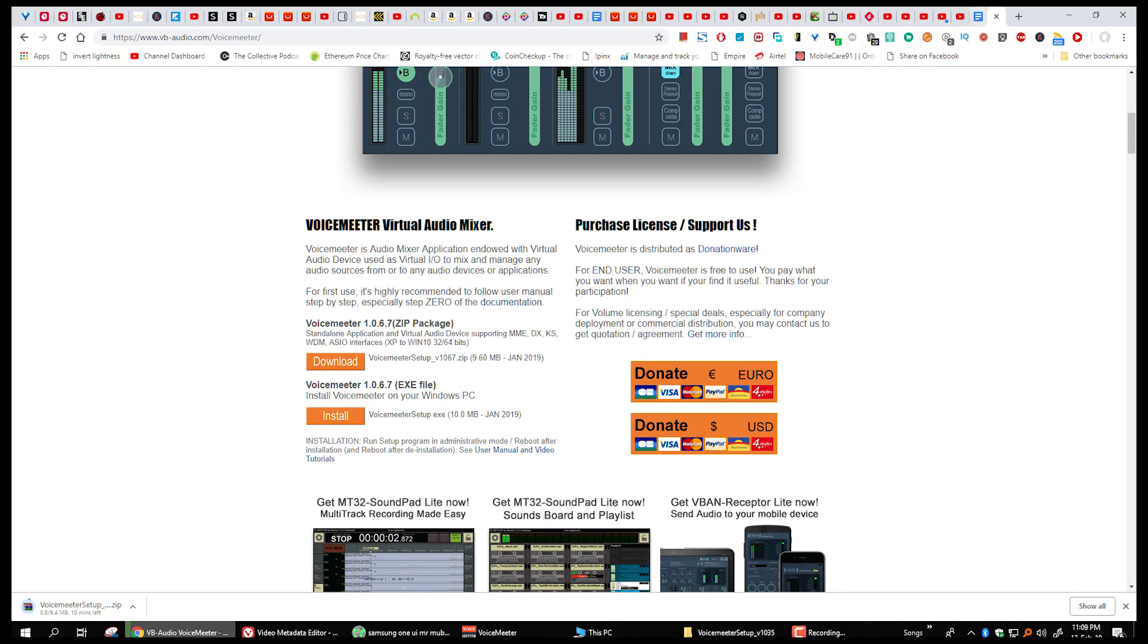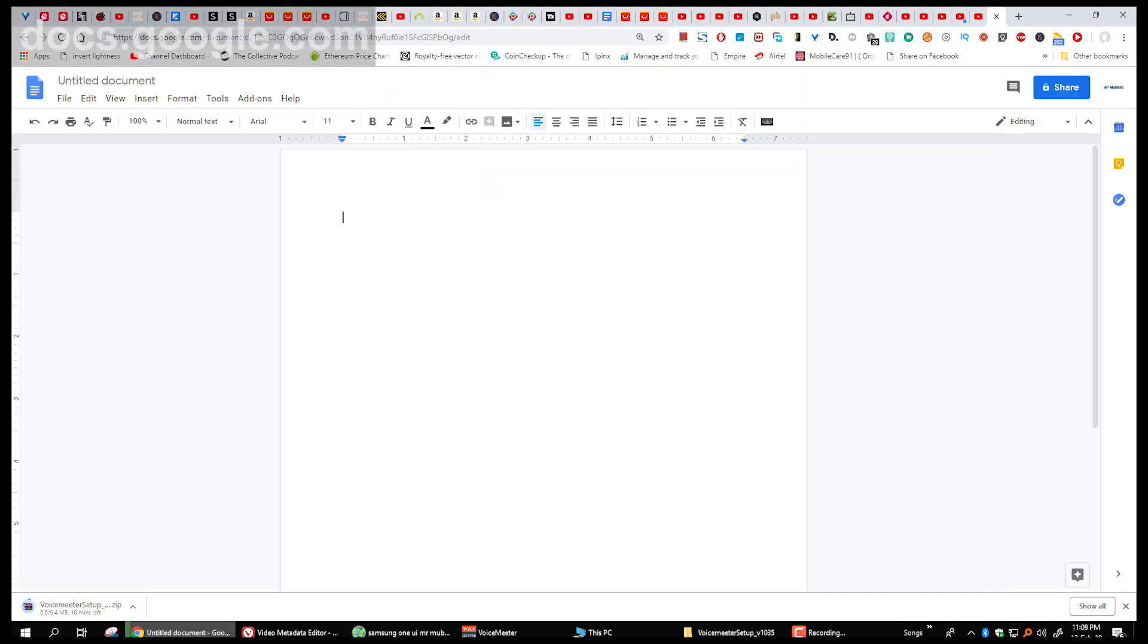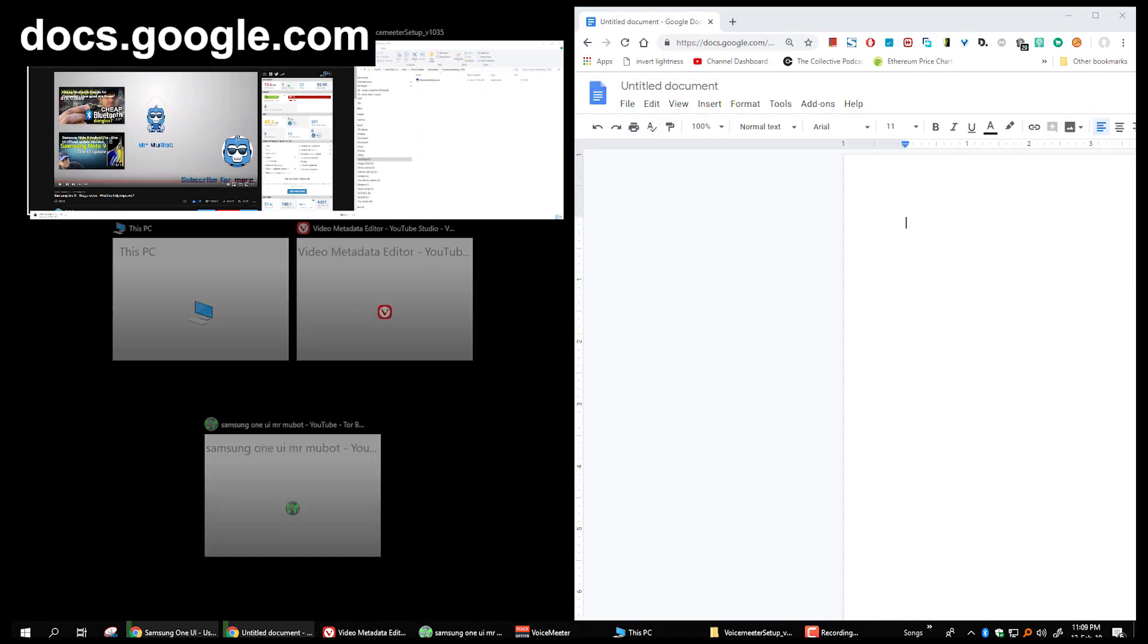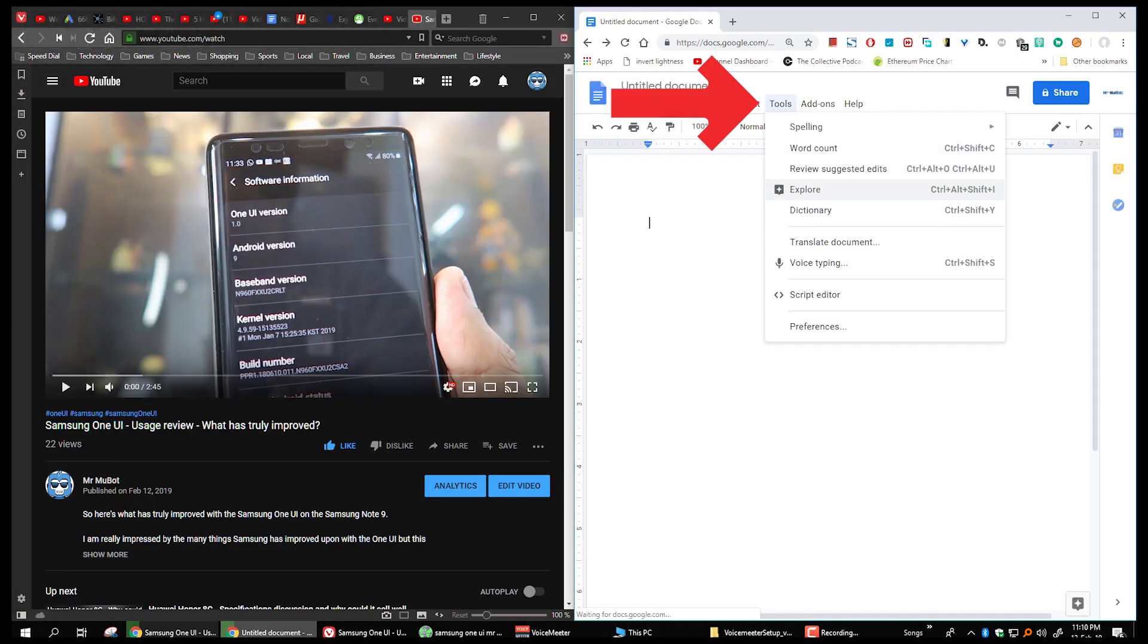Close it and open Google Docs by going to docs.google.com, make a new document, click on tools and click on voice typing.